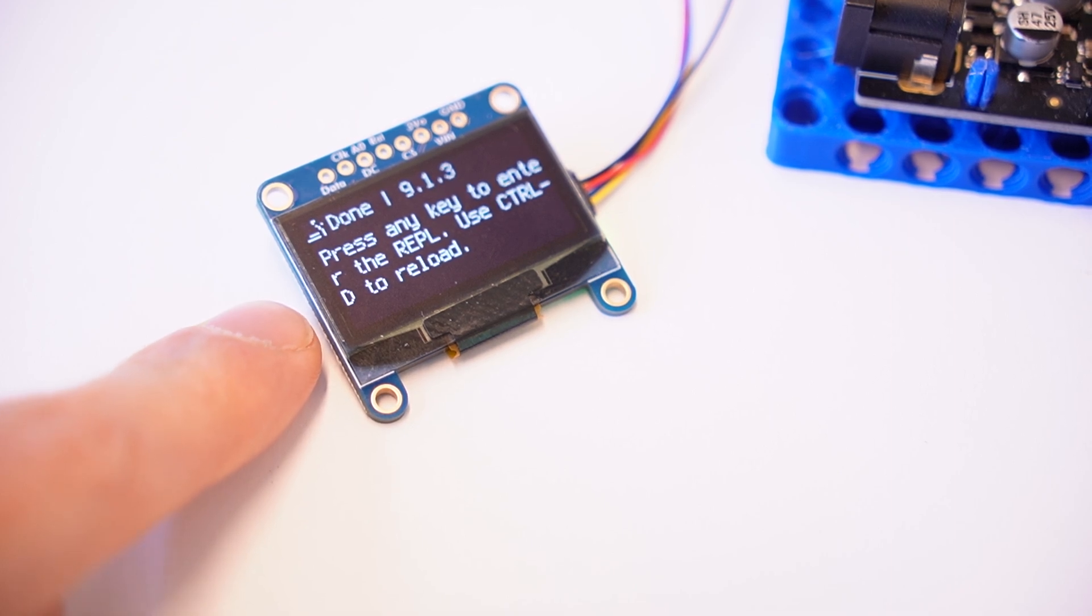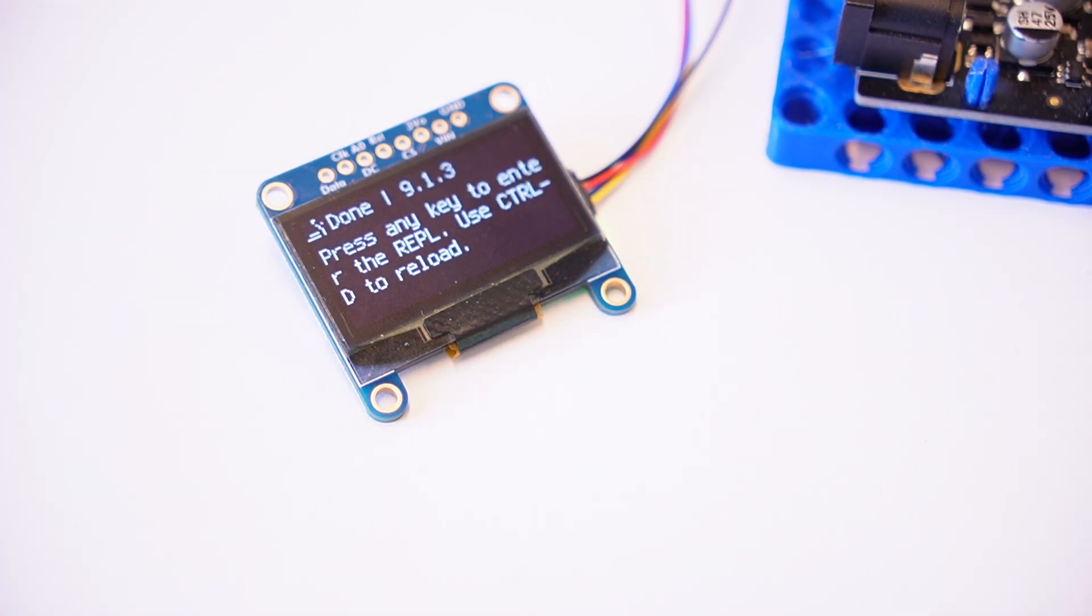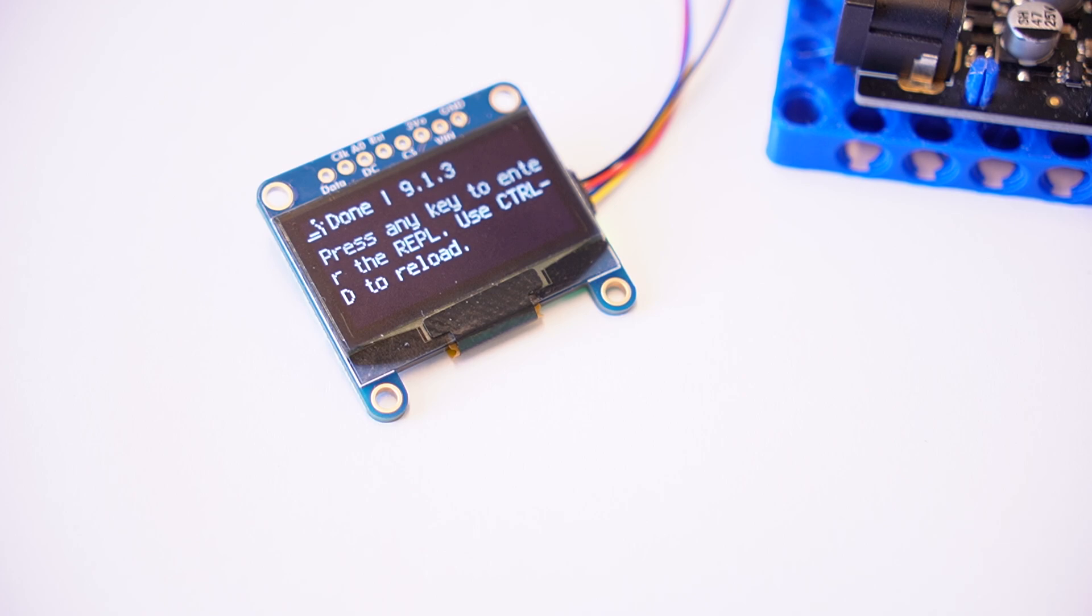And anything that prints out that serial is going to print out to this page. So I hope you found that tutorial helpful, and best of luck with your robotics project.